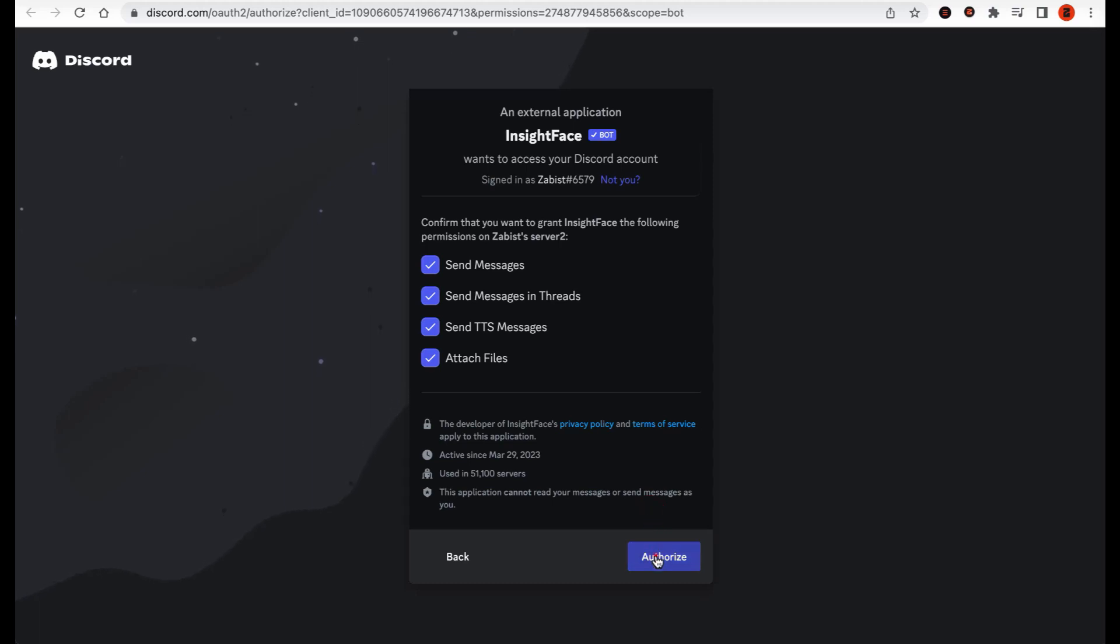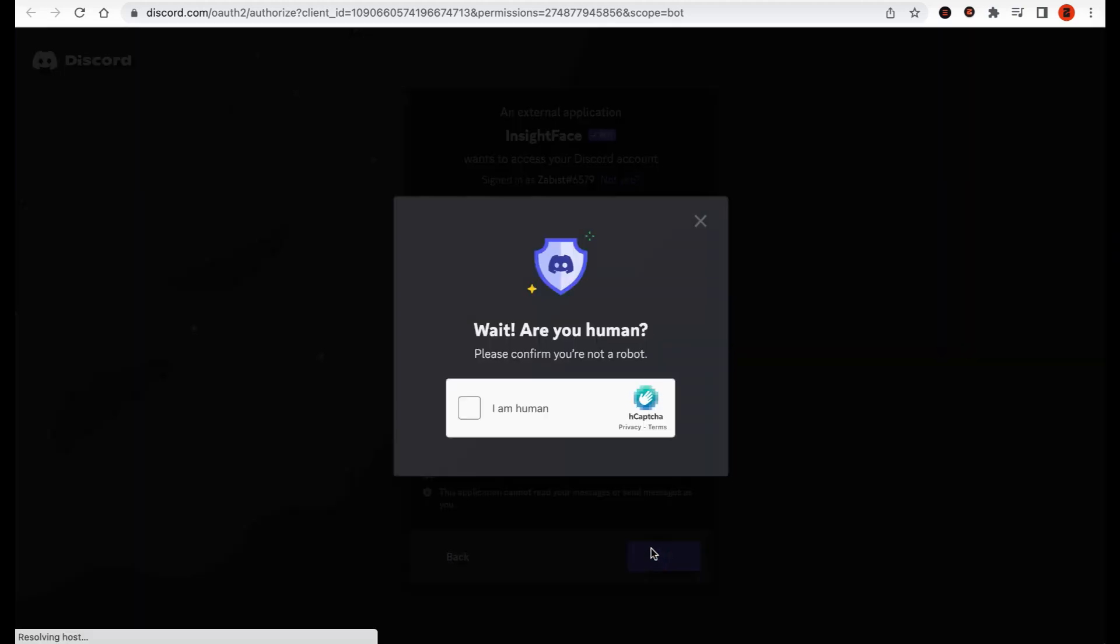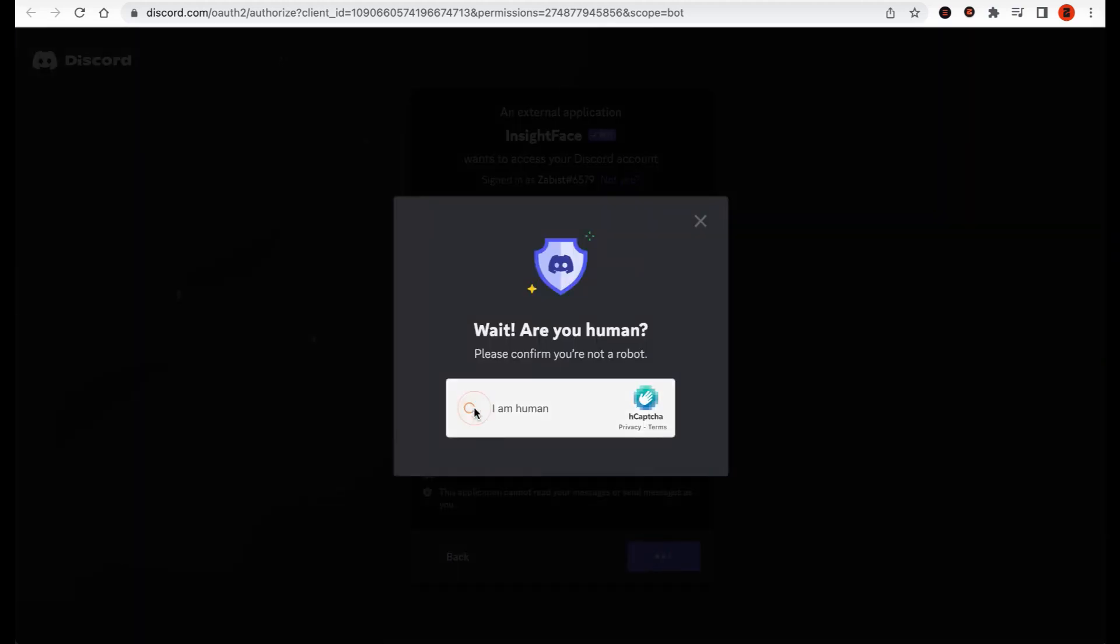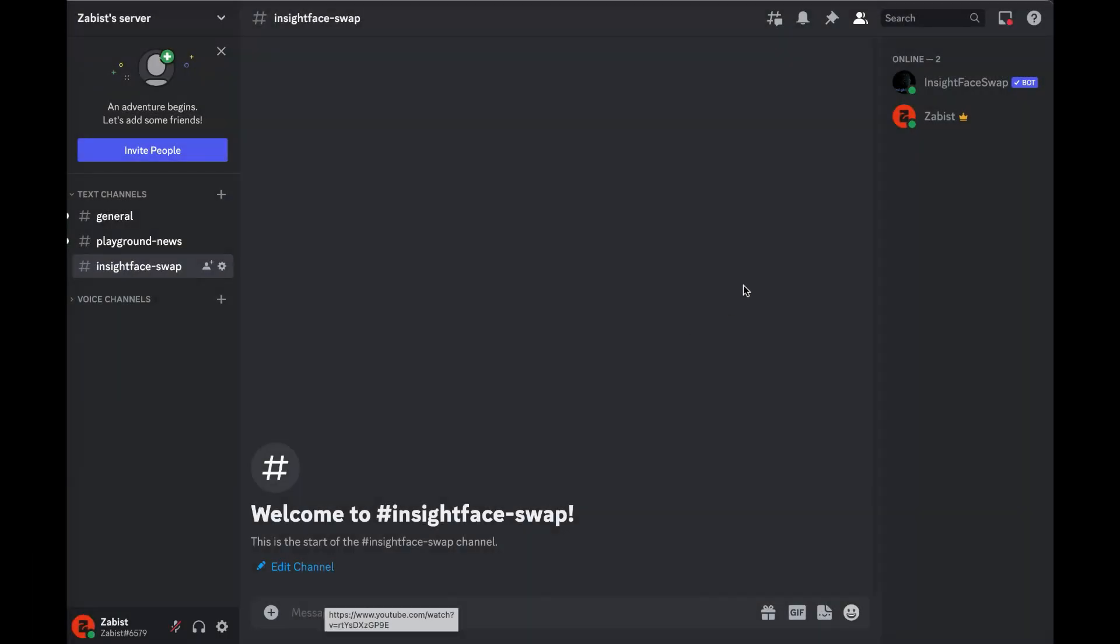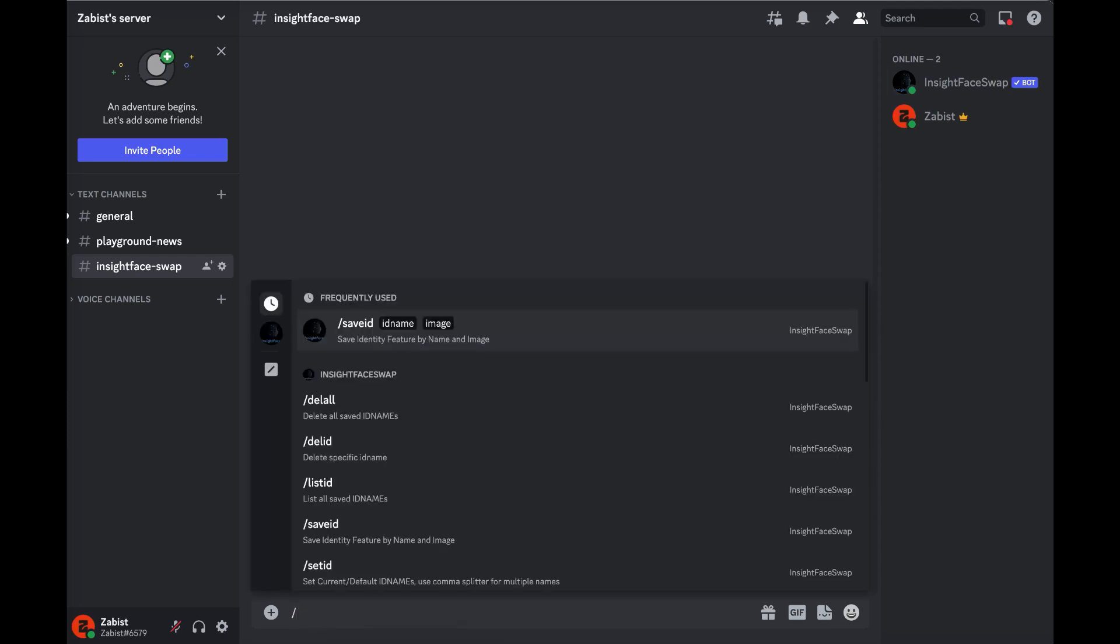Tick the I am a human box. Once the authorization is complete, you will see the bot listed on the right panel of your server. Now you have access to the bot's commands.